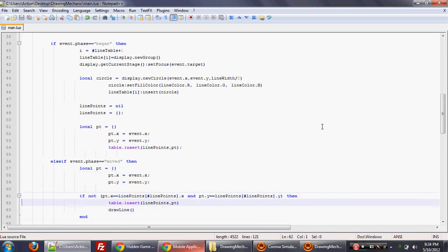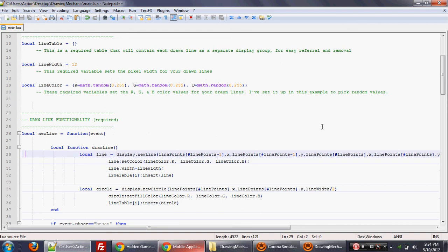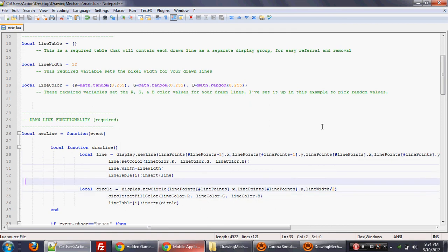And then what we're going to do is we're going to call that mini function called draw line. And what draw line will do is it'll take those two points from where they began and where they're moving around. And it'll draw a new line. Display new line is one of those Corona SDK functions that makes it really easy to draw a line on the screen. And that's pretty much it. So it's very simple.